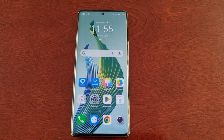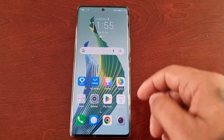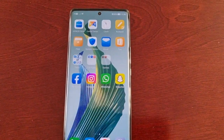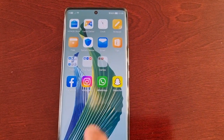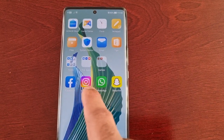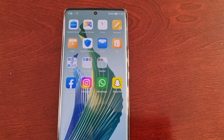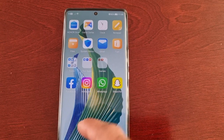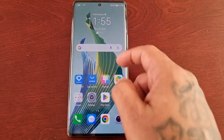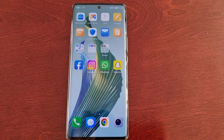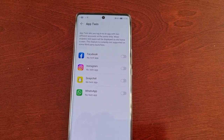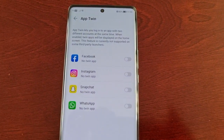I'm going to go back into the apps just to show you that I only have one Facebook, one Instagram, one WhatsApp, and one Snapchat, as you can see. Now I'm going to start the cloning process.